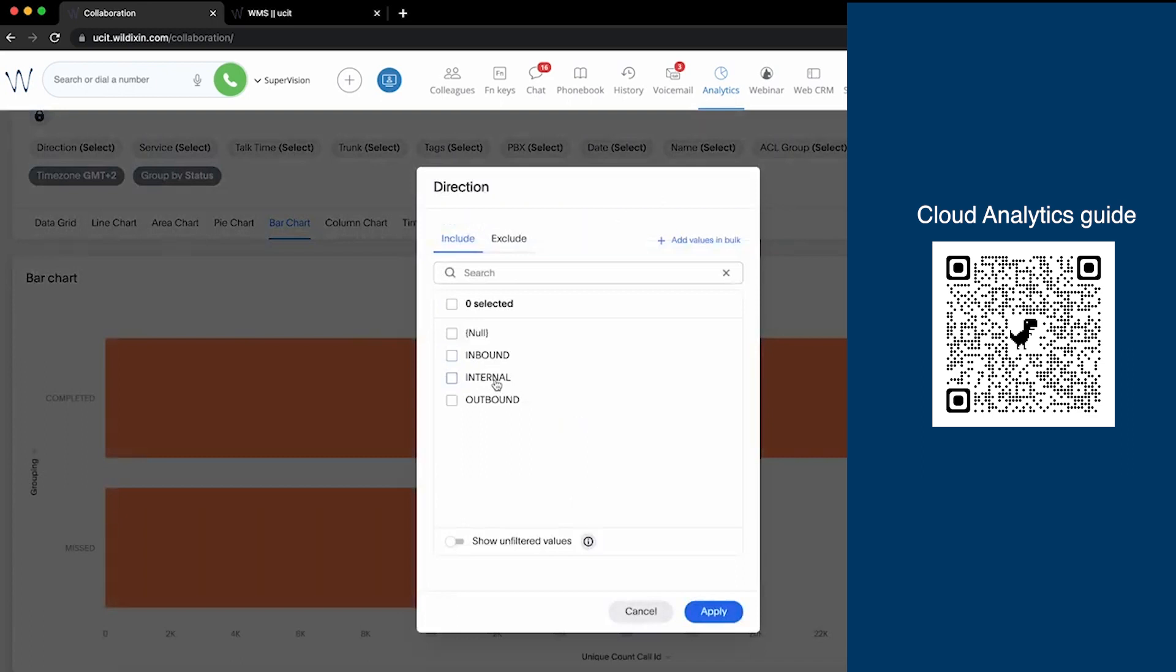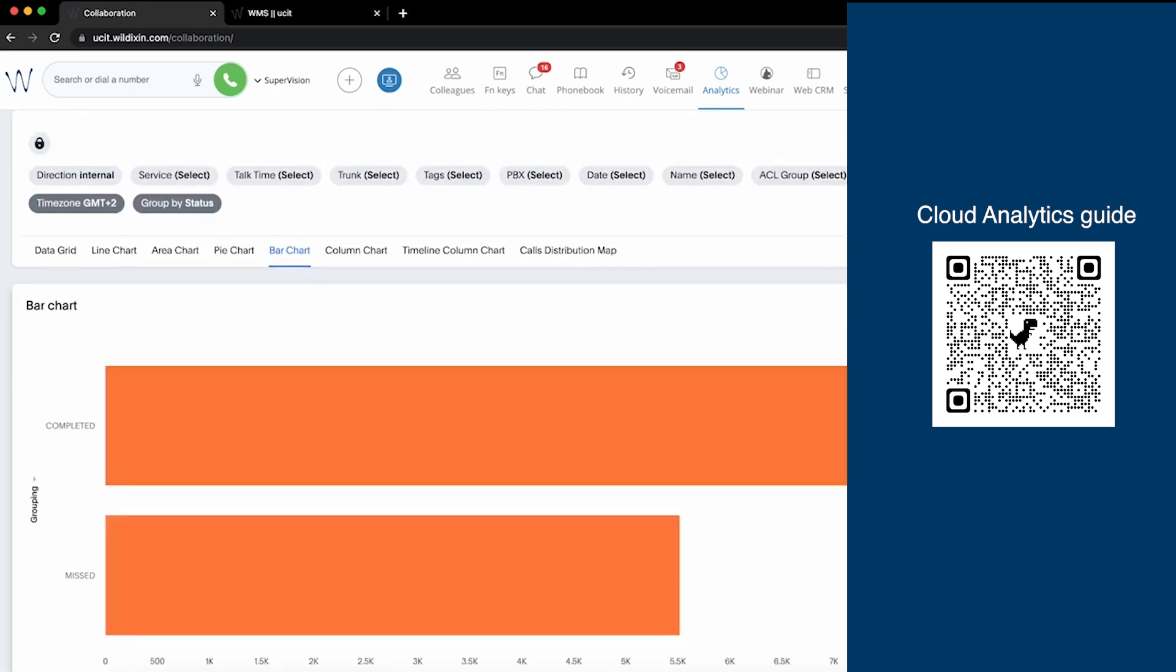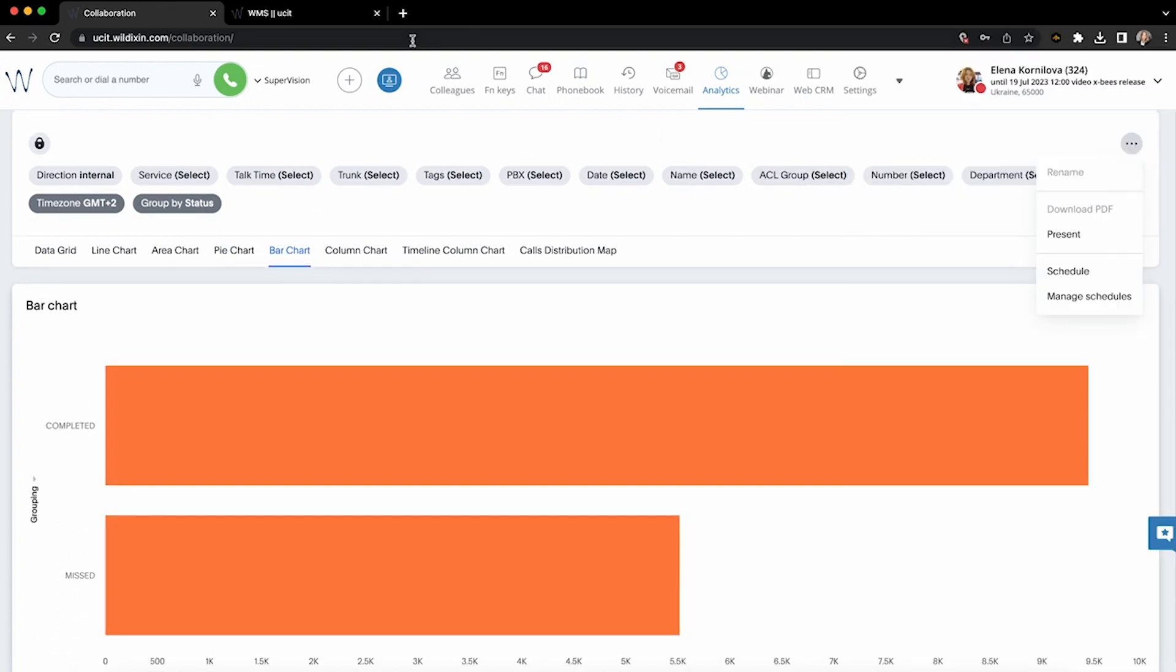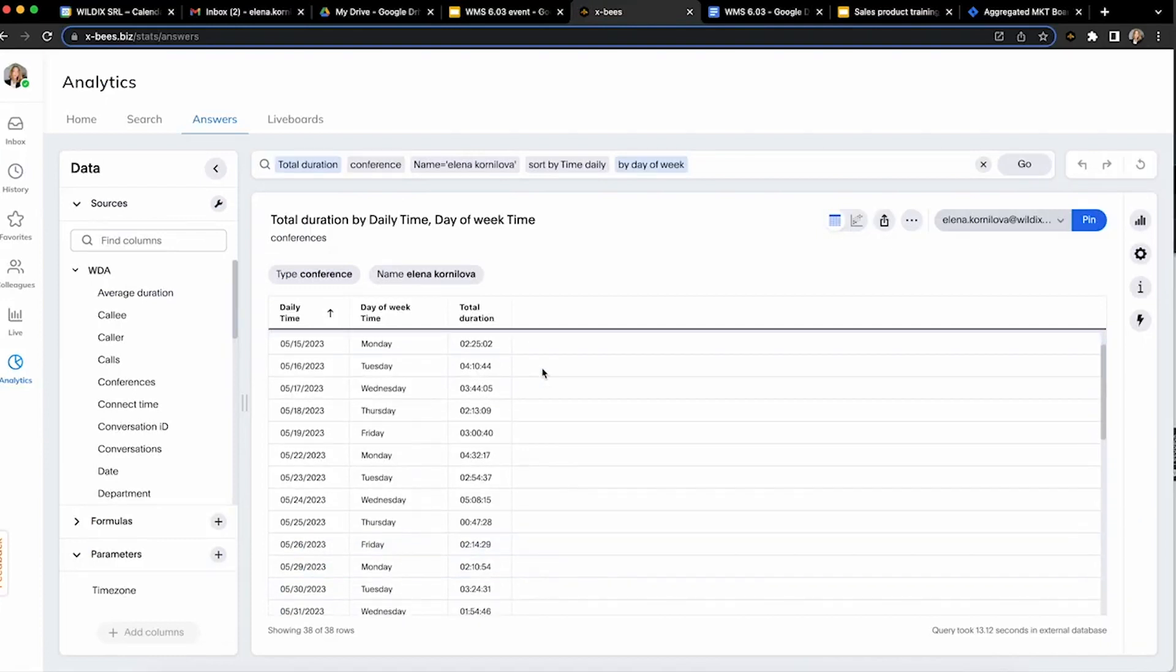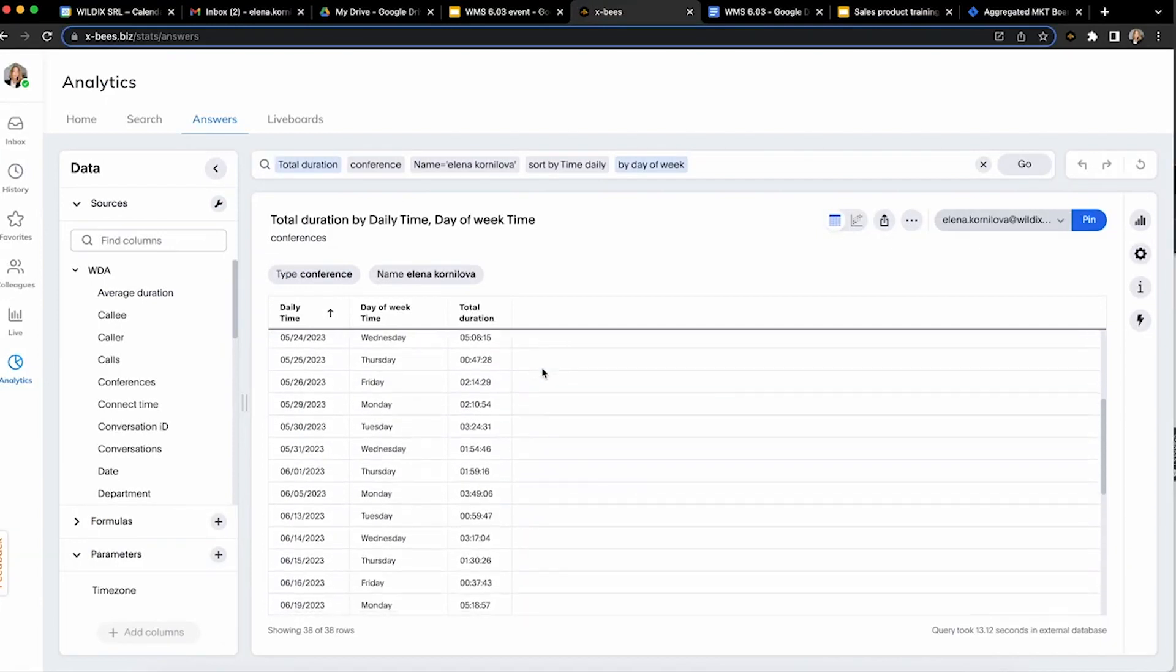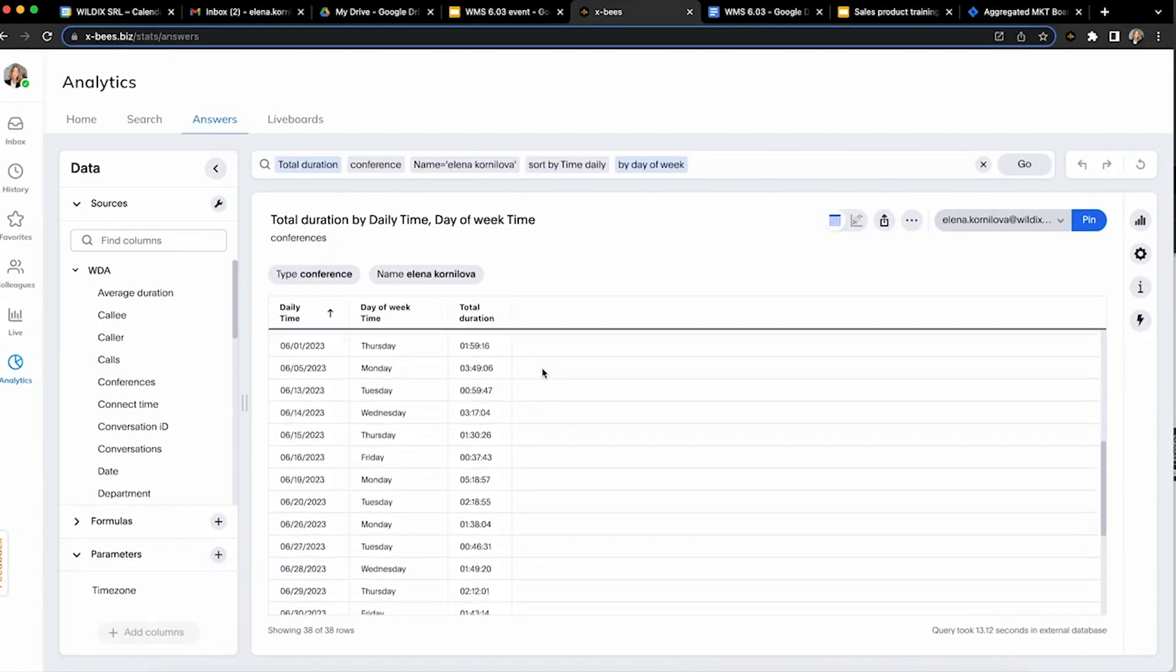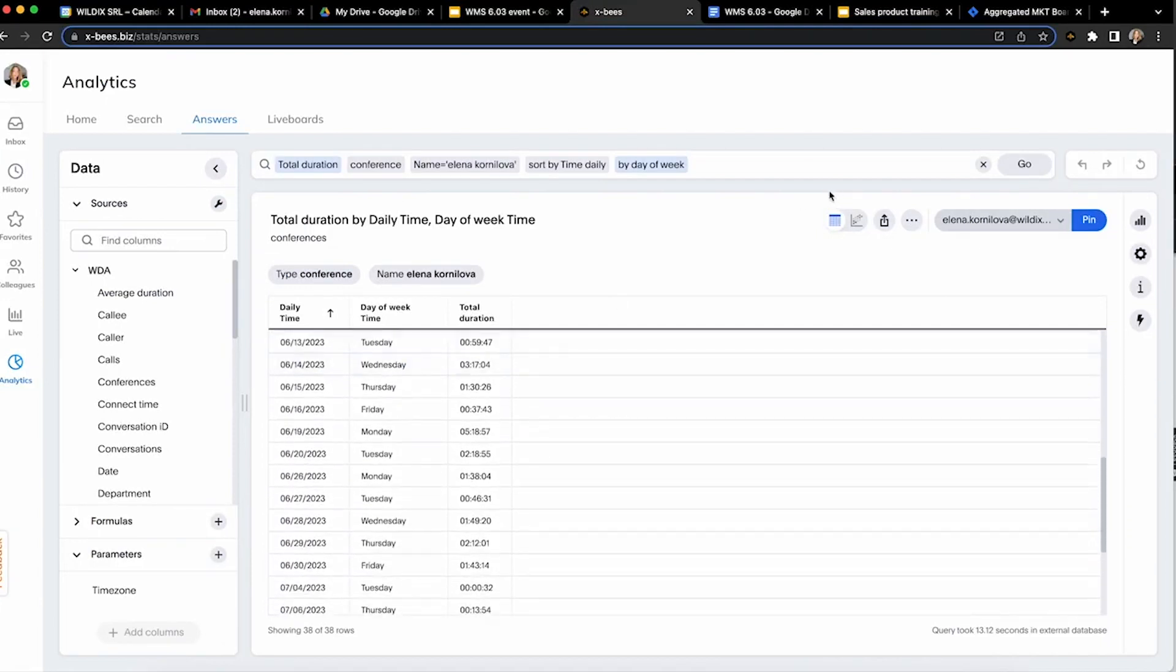In terms of Cloud Analytics, collaboration users only get this dashboard that contains only call-related data, while XBIS users have self-service analytics, more predefined dashboards, and in addition to calls they see web conferences, events, and in the future also chats.